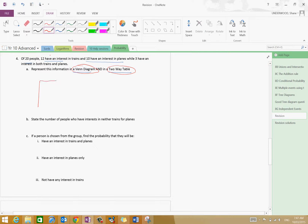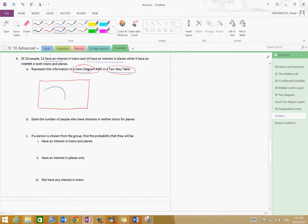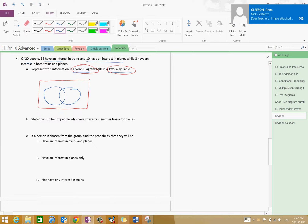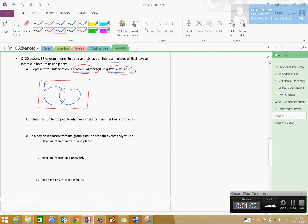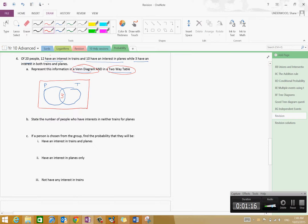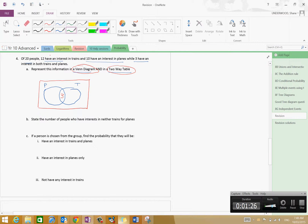So first of all let's draw our Venn diagram. We've got 20 people — there are people that like planes and people that like trains. It says here that three have an interest in both planes and trains, so the intersection of P and T is three. Twelve have an interest in trains, so three plus nine must equal twelve — there are nine people interested in trains alone but not planes.